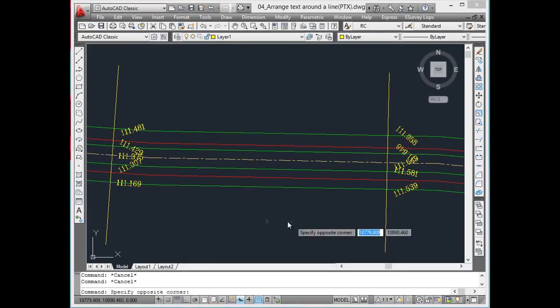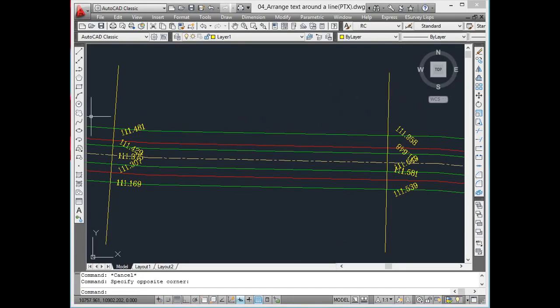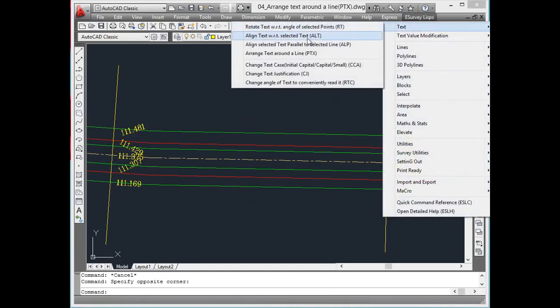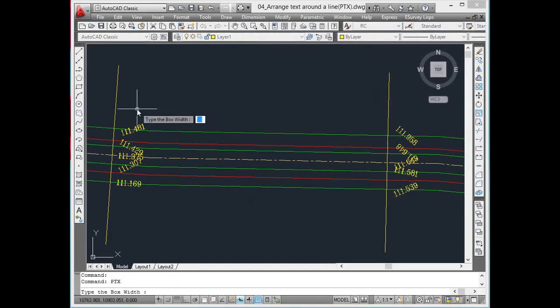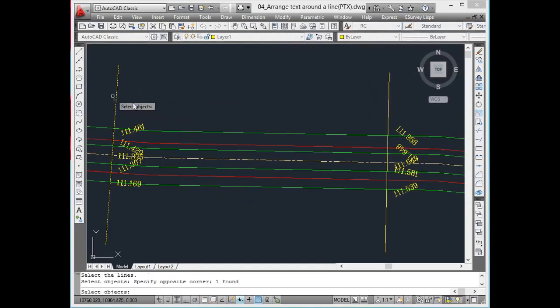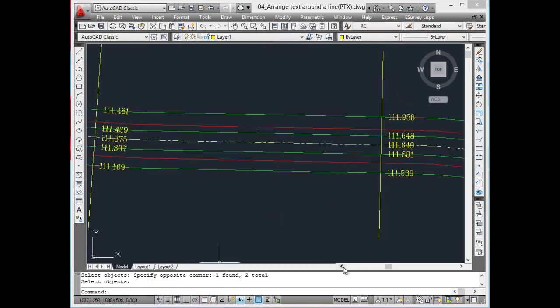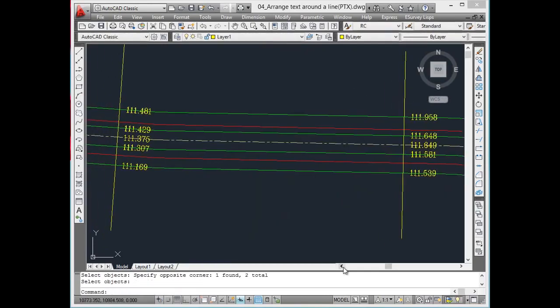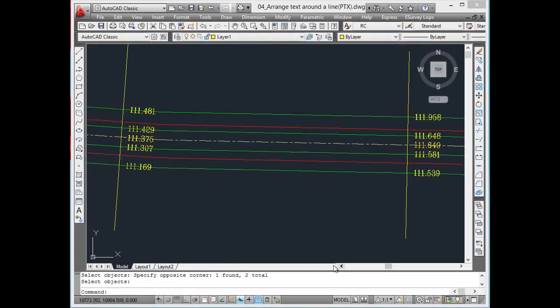Align selected text parallel to selected lines. Often in many surveyed drawings, the texts are not aligned properly as shown in the drawing. Aligning these texts parallel to the selected lines increases the readability of the drawing. Aligning individual text takes a lot of time in CAD with inbuilt commands. Using ALP command, it is possible to rotate and align the text parallel to the selected line.